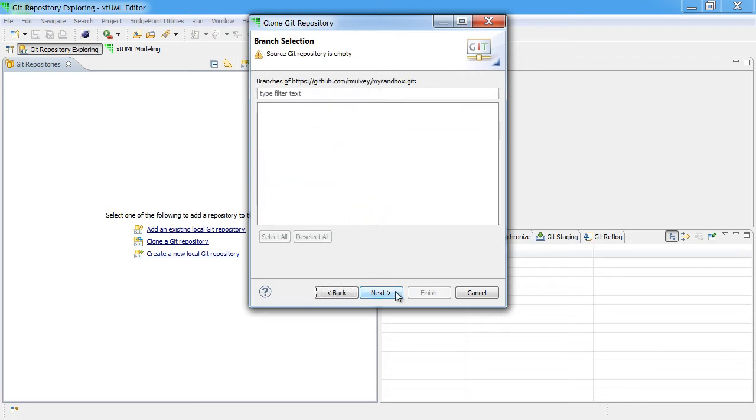If there are any branches in the remote repository, this screen allows you to select which branches you're going to bring down to your local repository. In this case, since we just created this repository, there are no branches.